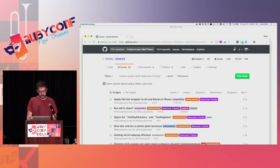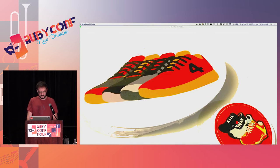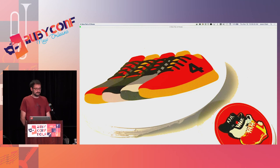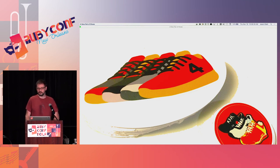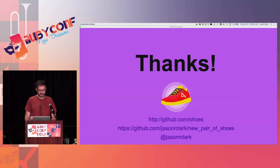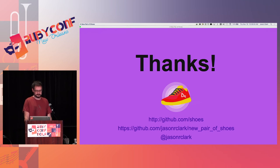My last big announcement about the Shoes project: I have stickers for the Shoes 4 release — we got a new logo designed — and I also have stickers of the classic Shoes logo for those with some nostalgia. Come up and talk to me and ask for a Shoes sticker. Thank you so much.